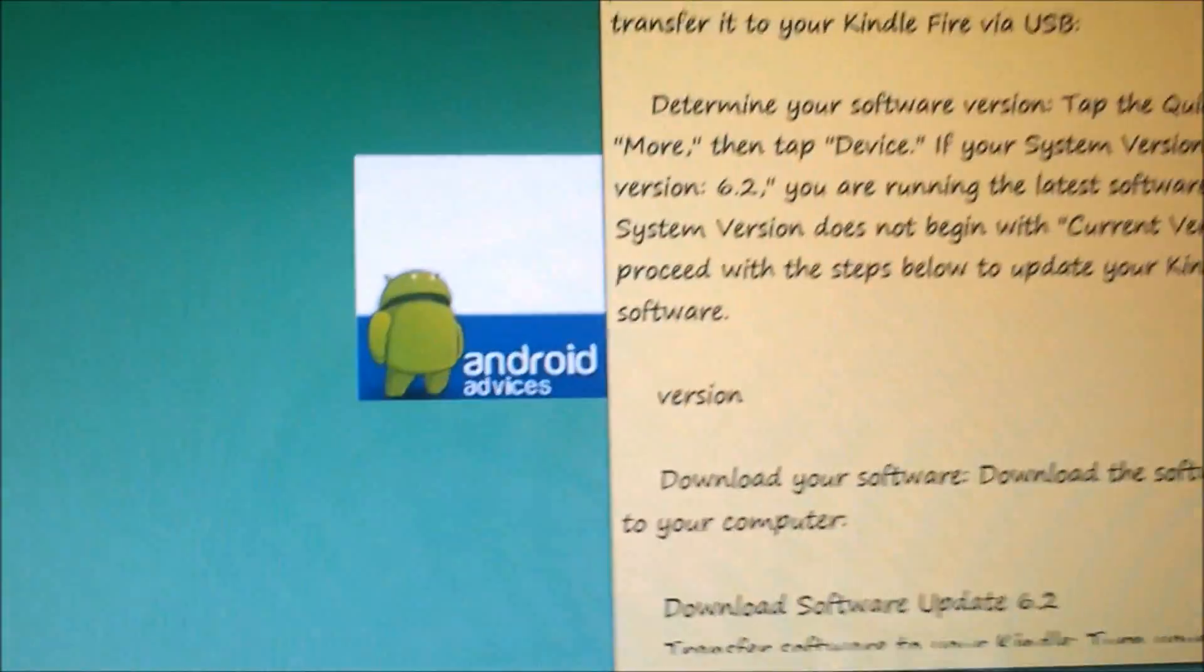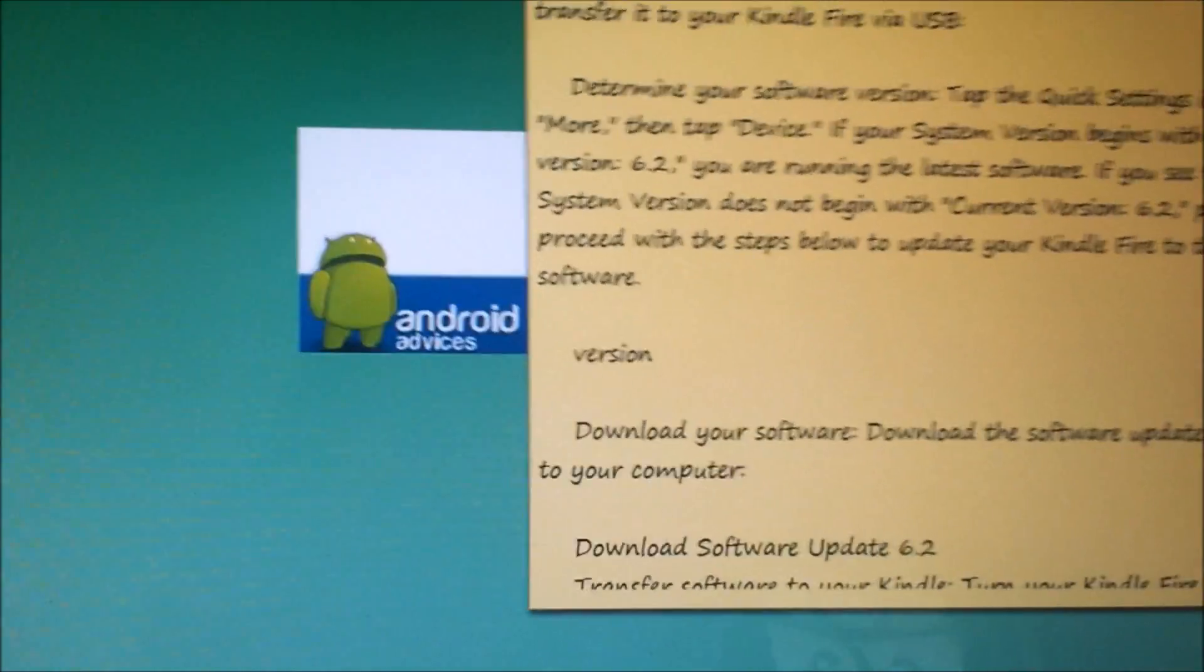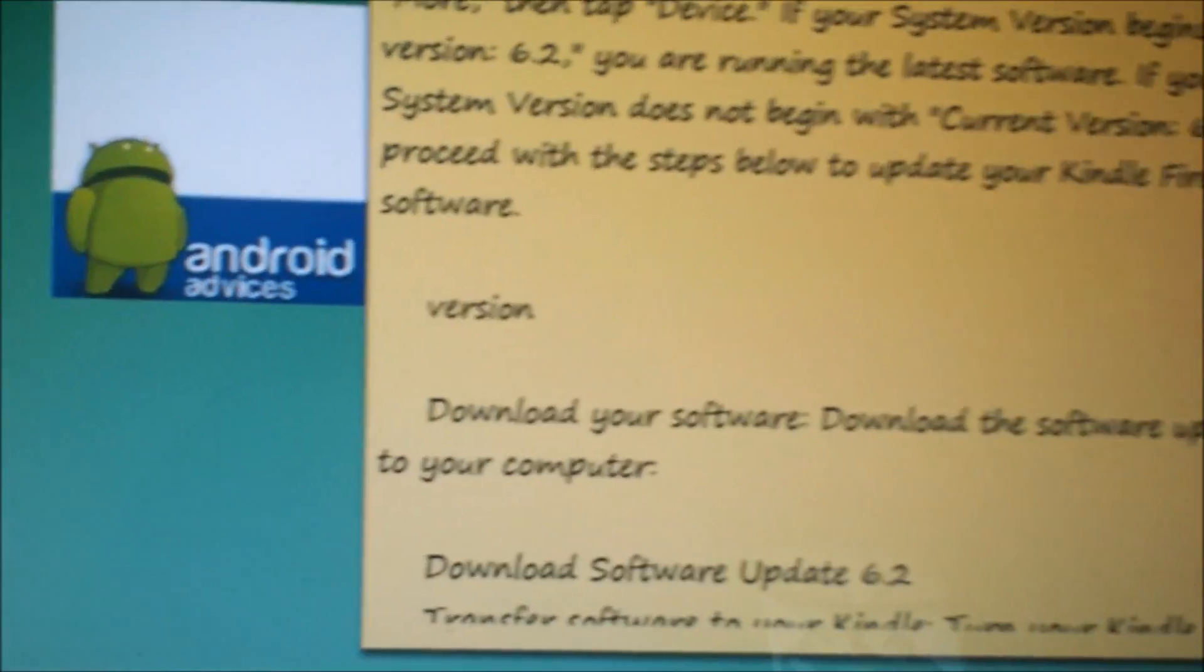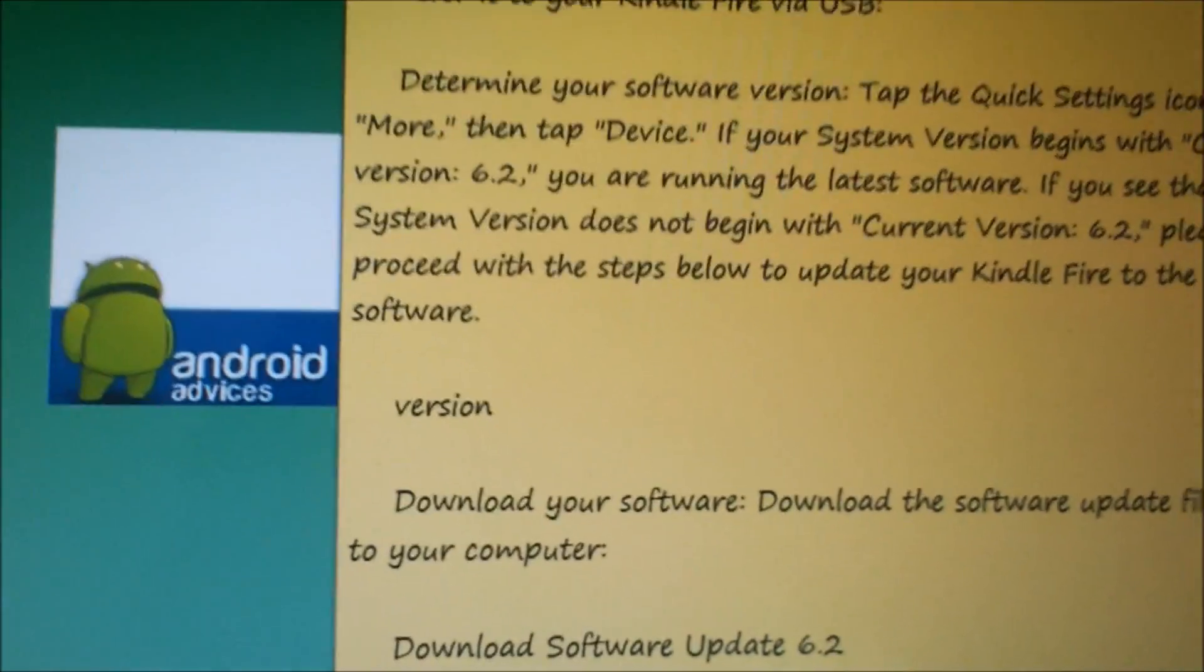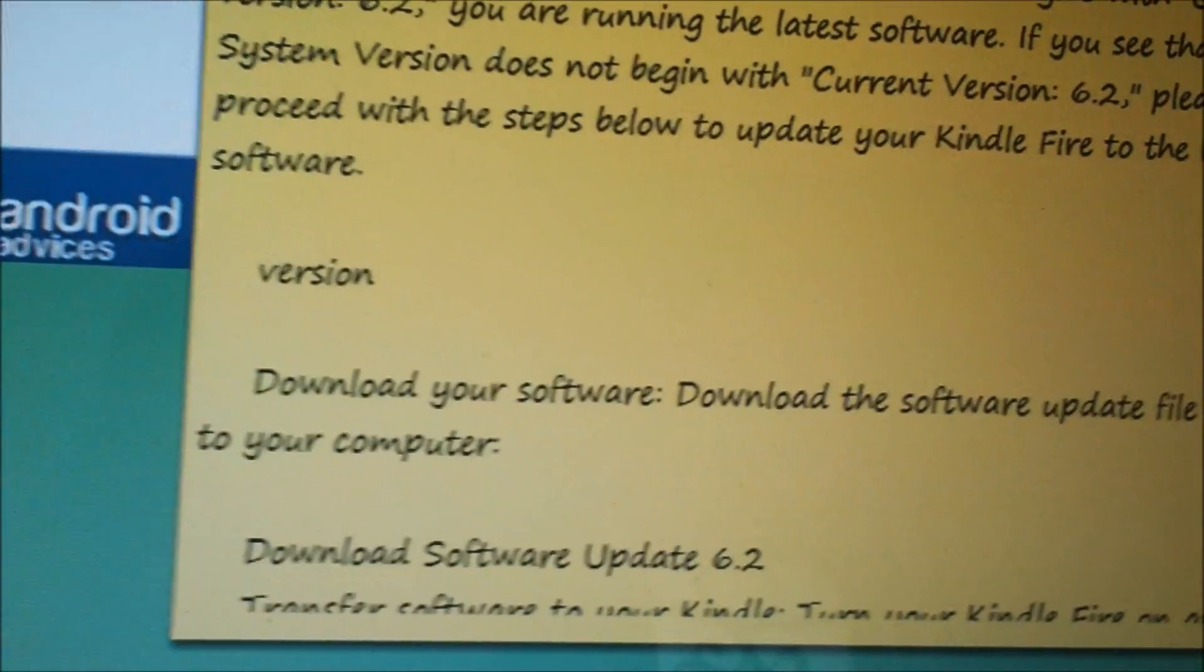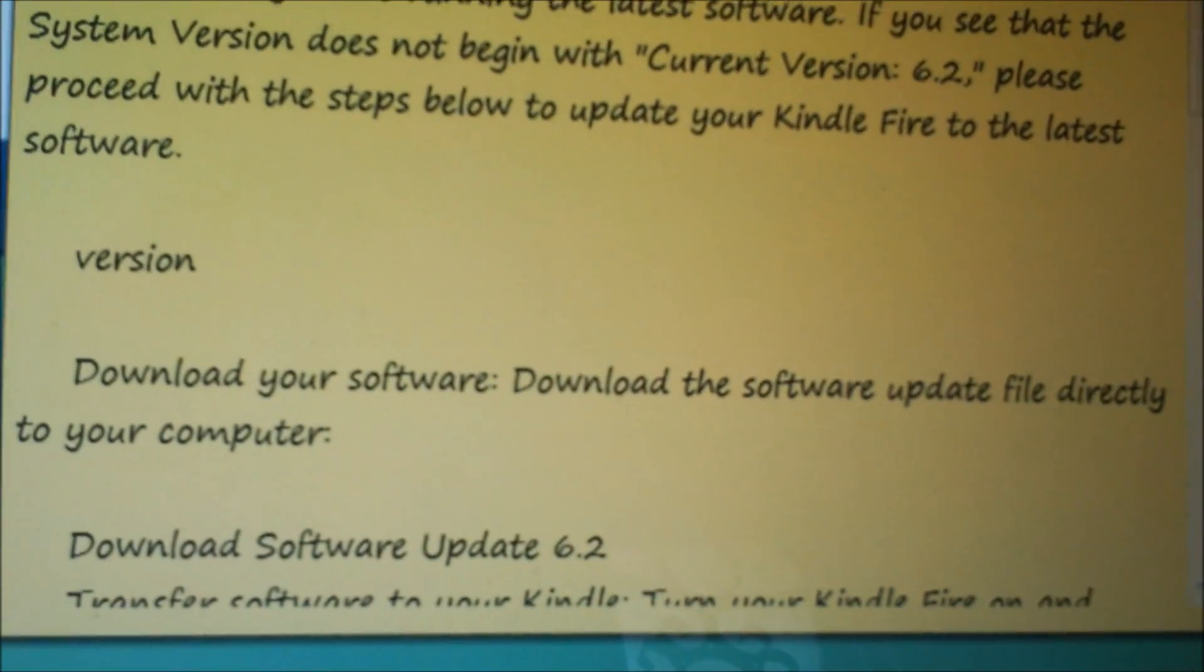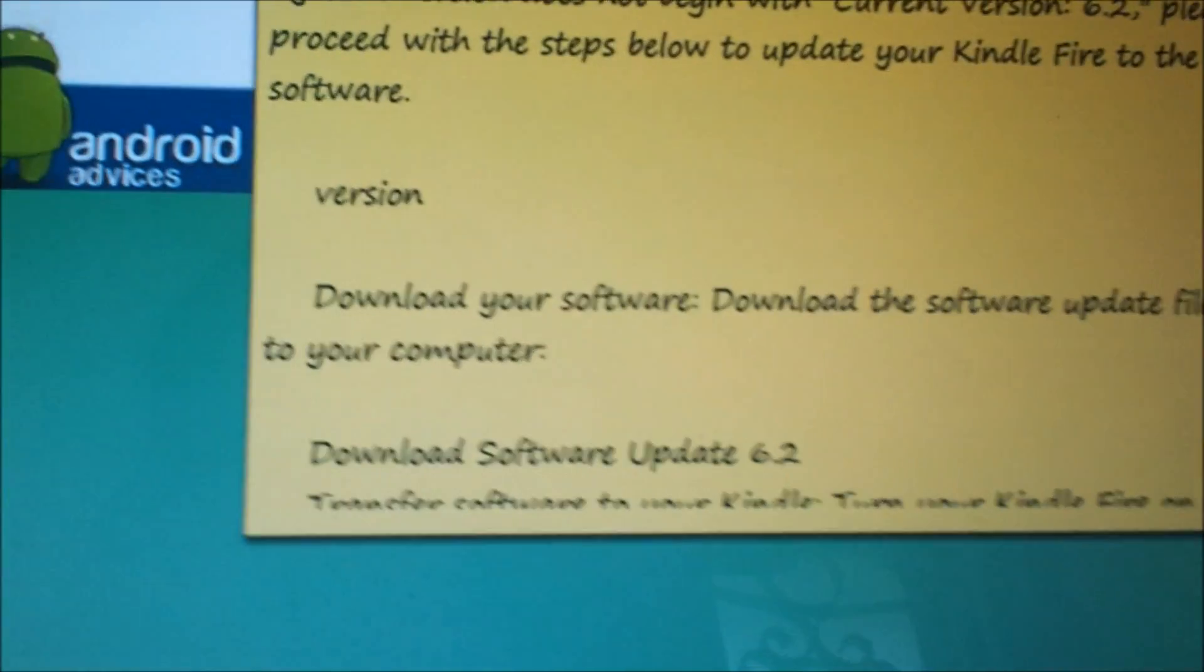Hey guys, in this video I'm going to show you how you could update your Amazon Kindle Fire to the latest version, which is update 6.2. To get started, you need to download the files from our blog or directly from Amazon. Once you've downloaded them, you need to connect your Amazon Kindle Fire using the cable through the USB port.